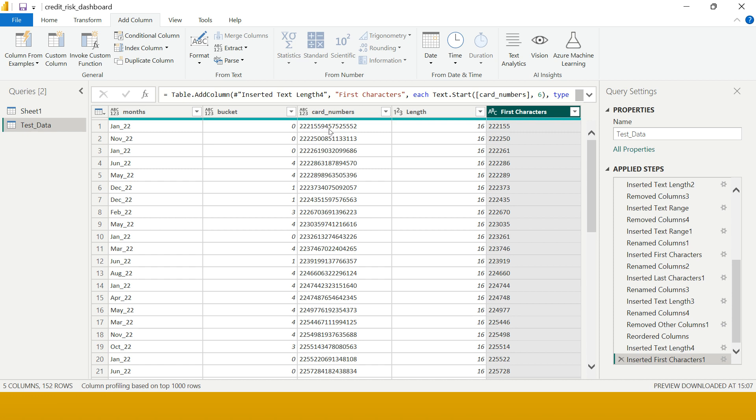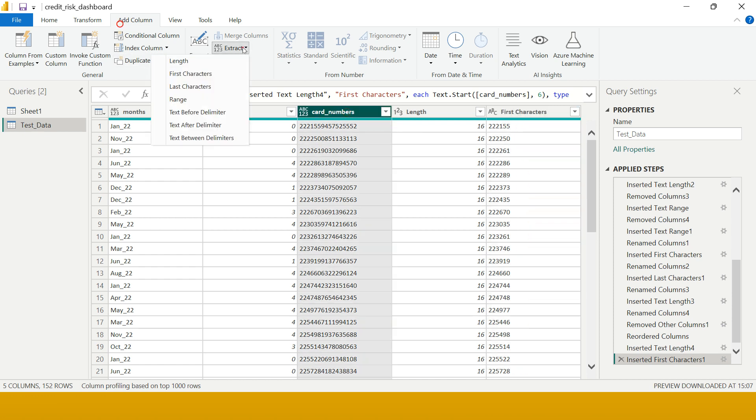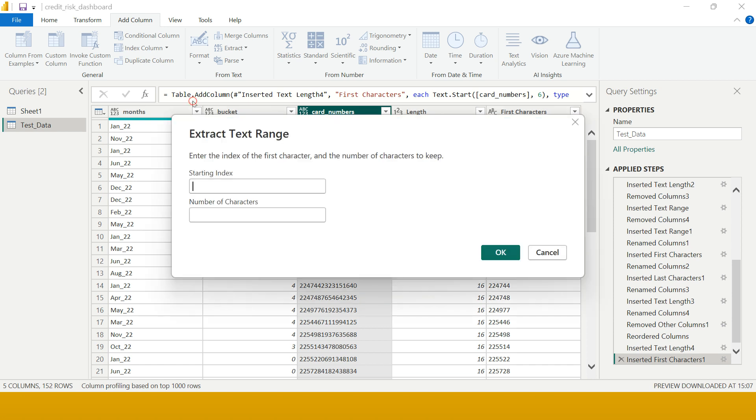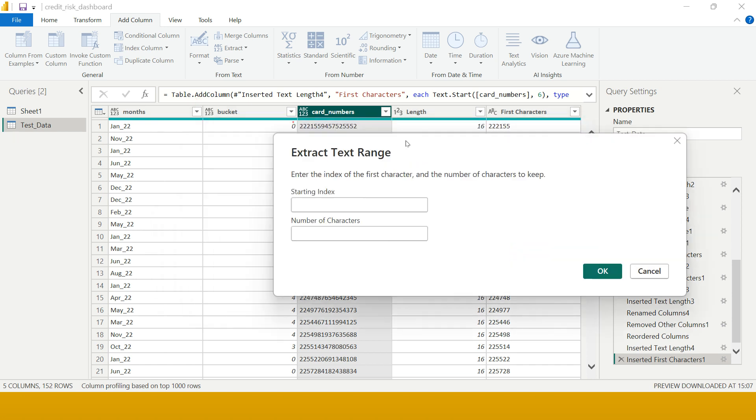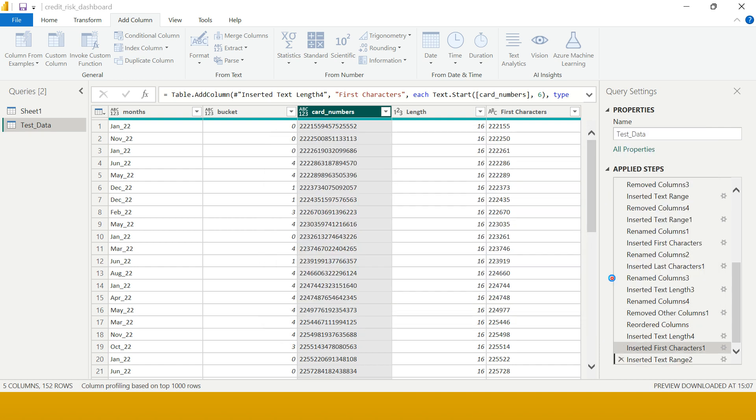Now let's try to extract the logo - the difficult part. These three characters we need to extract. Again, select this, go on Add Column, Extract, choose Range. Your logo starts after sixth position, so you're going to put it over here. How many characters do you require? Three characters. Just say okay, bingo - here we got that.